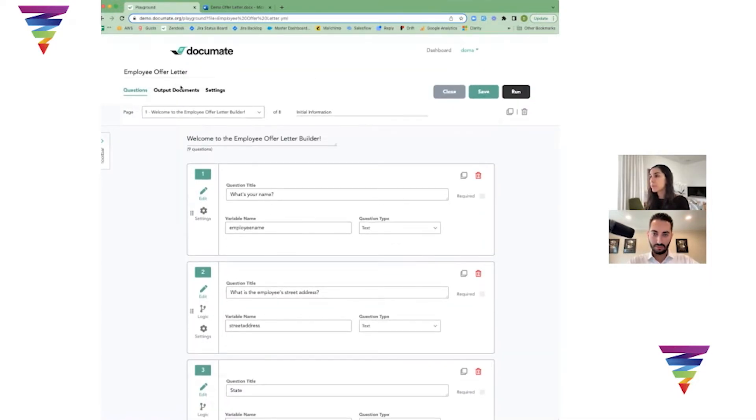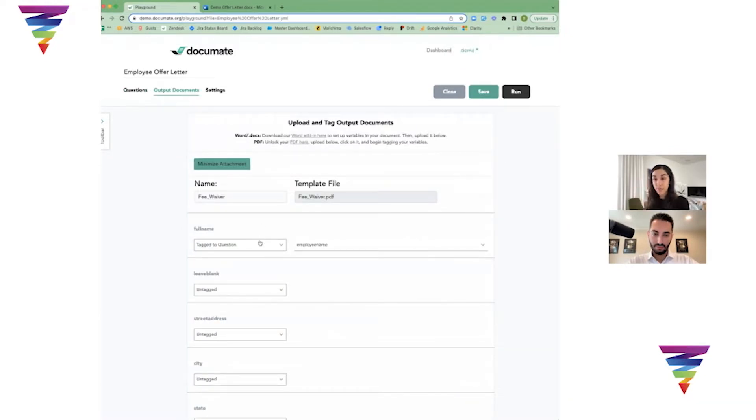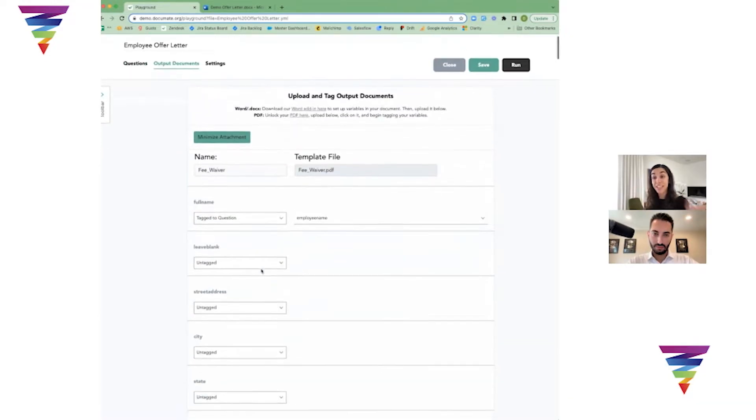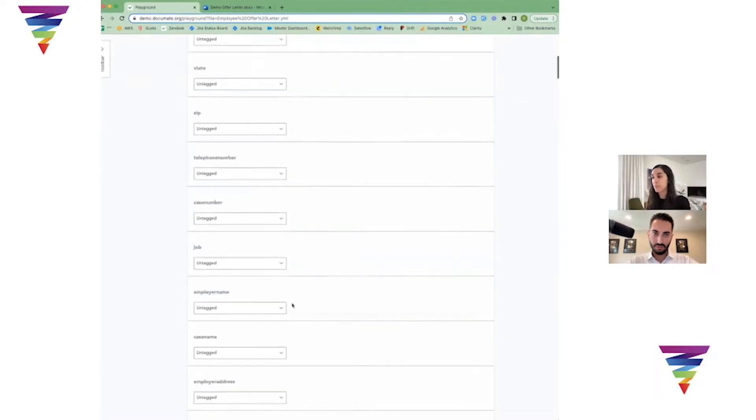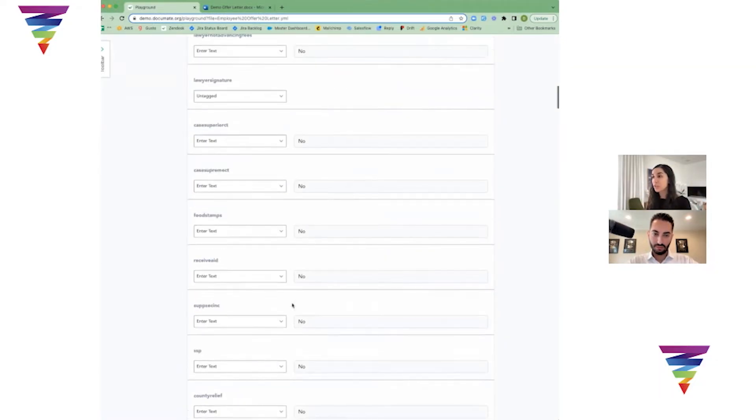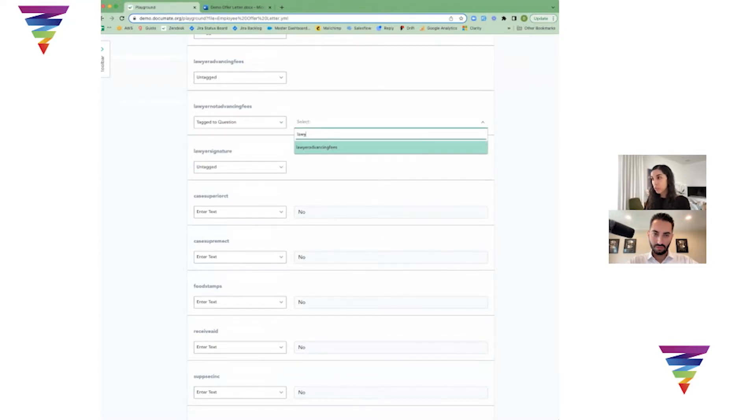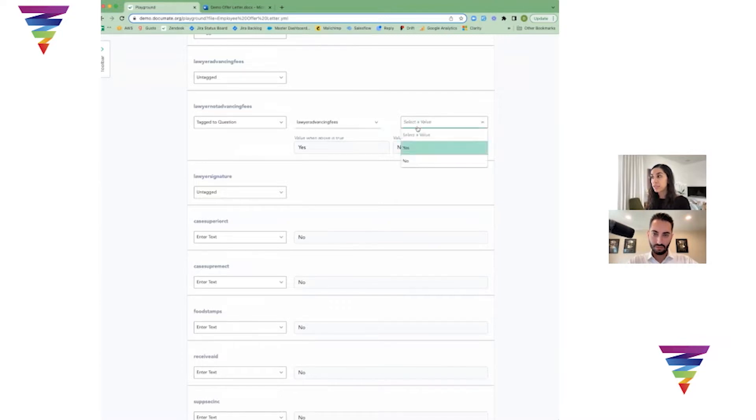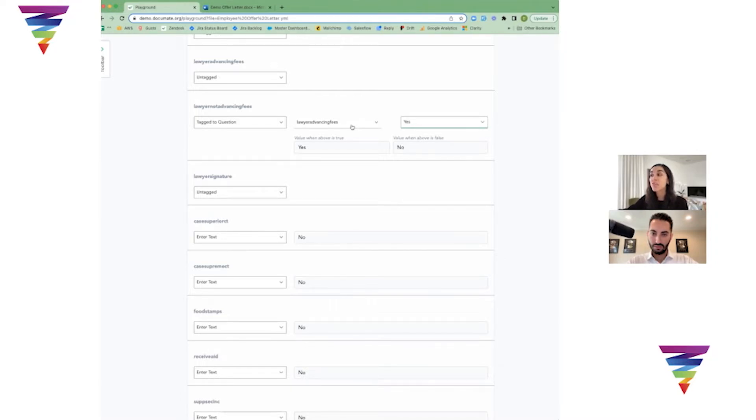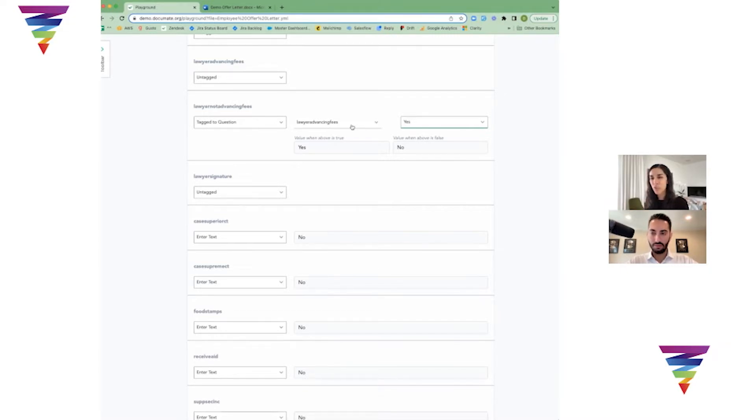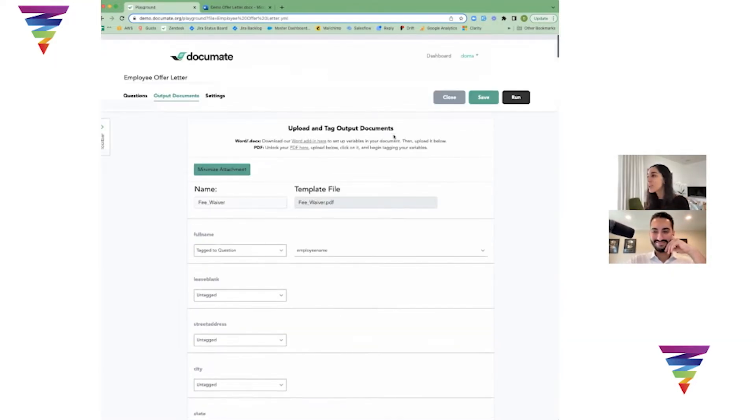I'll say the question is, is the lawyer going to be advancing the fees? And in every case it's going to be different. I'll create a yes/no question - is the lawyer advancing the fees? I'll just call this lawyer advancing fees. The variable name is kind of like a short version of that question name. Then I'll go ahead and save, go to my document, open that PDF again because I want to actually tag that field. I'll tag it to question - lawyer advancing fees is yes. So what this means is if the lawyer advancing fees is yes, then this checkbox is going to be checked. If the lawyer advancing fees is no, then the checkbox will not be checked.